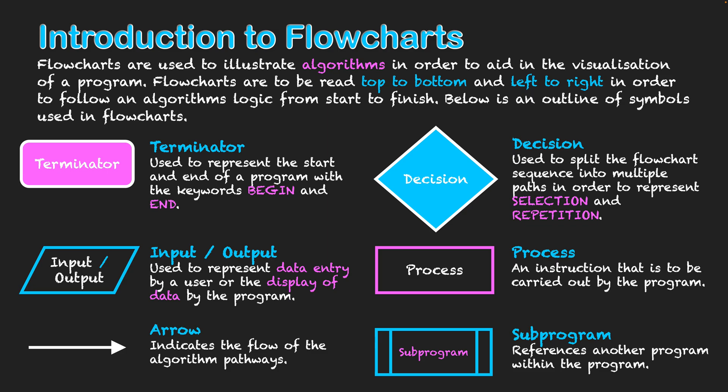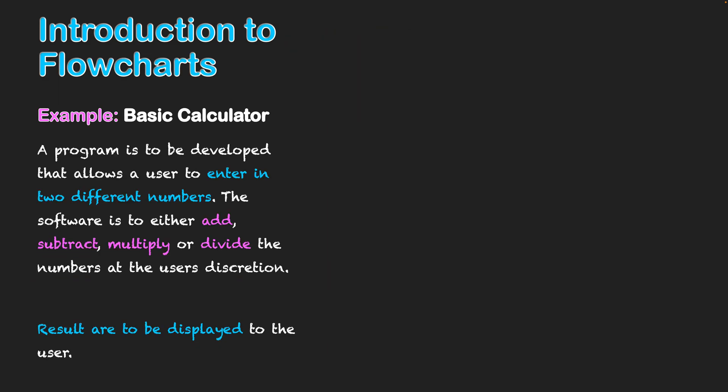These are the symbols you need to understand for flowcharts. Let's have an example now looking at how these symbols can be used. We're going to look at a basic calculator example, a program that needs to be developed in order for a user to enter two different numbers. I've actually used specific color scheming here so that user entering two different numbers that's an input and that means I'm trying to signify that's going to use the input output symbol.